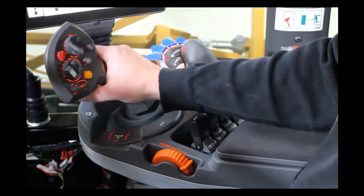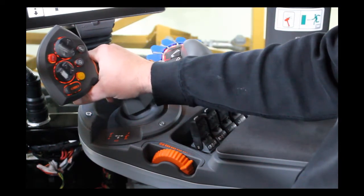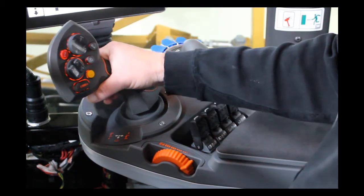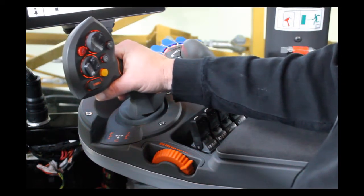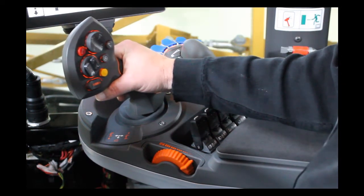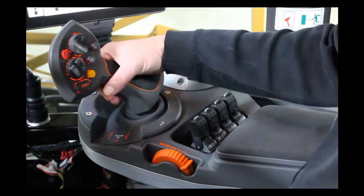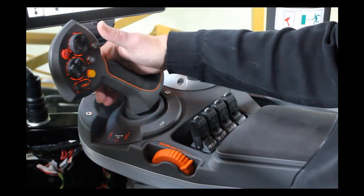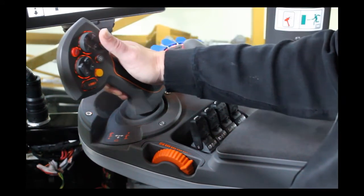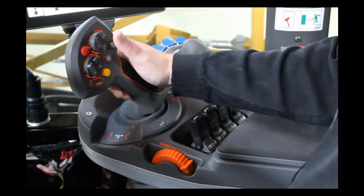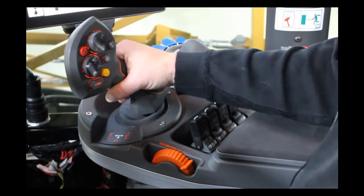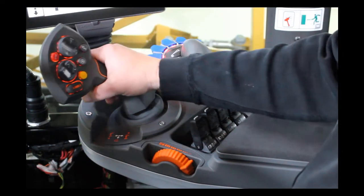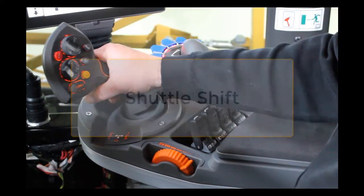To speed up, simply push the handle ahead. To slow down, pull the handle back to slow the machine down. Once the machine is stopped, if you want to change directions, depress the trigger, pull back into reverse. Once it's engaged in reverse, you pull back to accelerate in reverse and push forward to slow the machine down.